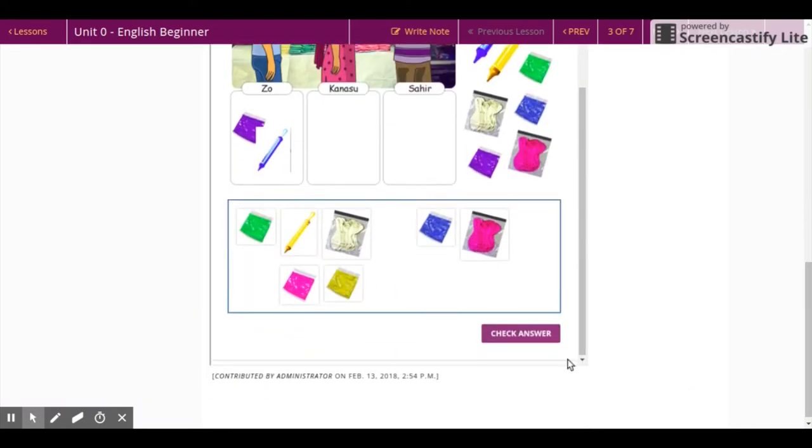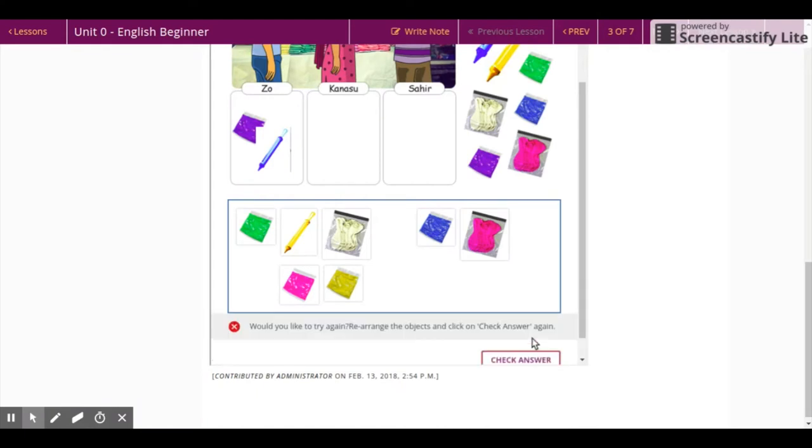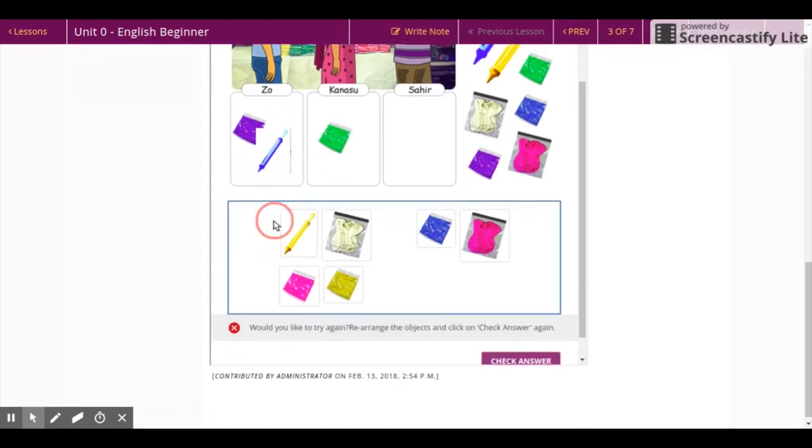Once all the objects are dropped, click on check answer. Check once again to ensure that all the images are sitting into the correct boxes.